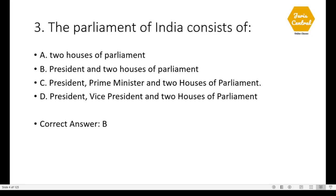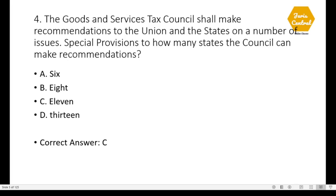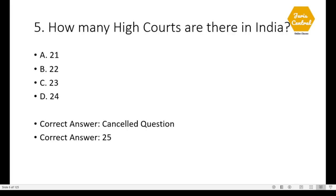Question 3: The Parliament of India consists of — correct option is option B: President and two houses of Parliament. Question 4: The Goods and Services Tax Council shall make recommendations to the Union and the states on a number of issues; special provisions as to how many states the Council can make recommendations — correct option is C: 11. Question 5: How many High Courts are there in India? This is a cancelled question because the correct option is 25; the 25th High Court is situated in the state of Andhra Pradesh.